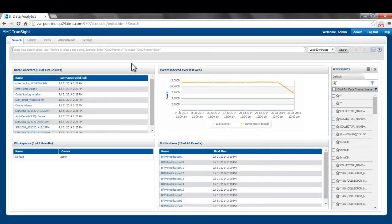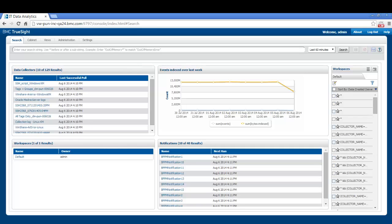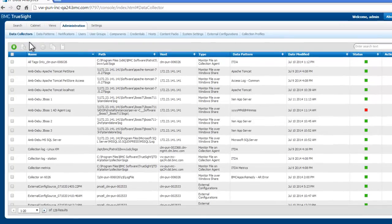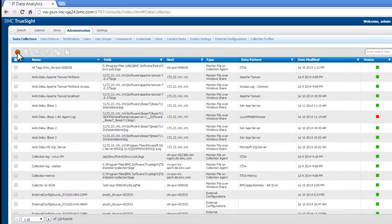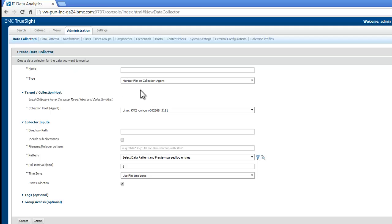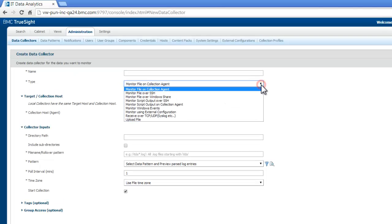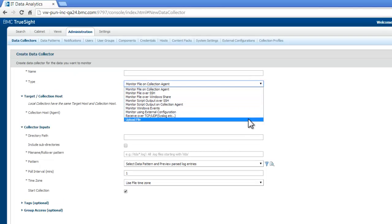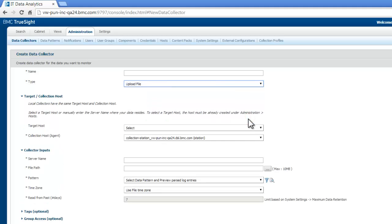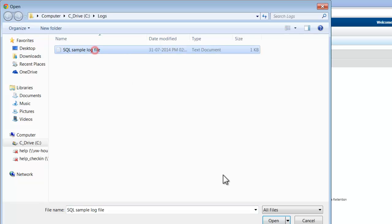To demonstrate this feature, I'm going to start with a workflow by trying to create a new data collector. To do that, I first go to the Administration Data Collectors tab. I'm going to try and add a new data collector here. There are various types of data collectors available, but I'm going to use the upload file option.